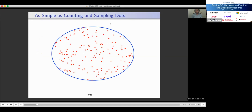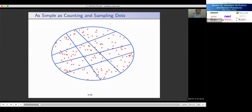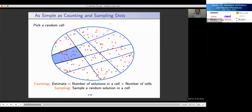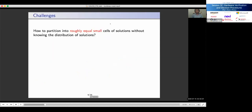The idea behind hashing-based techniques is to partition the solution space into roughly equal small cells, where a small cell has fewer solutions than some pre-computed threshold. We pick a random cell, enumerate all solutions in it, and estimate the total count as solutions per cell multiplied by total number of cells. For sampling, once solutions are enumerated we pick one randomly. The core challenge is how to partition into roughly equal small cells without knowing the solution distribution. The key idea is to use pairwise independent hash functions — specifically, random XORs. We pick a random subset of variables, XOR them, and set the result to 0 or 1 randomly. This can be represented as MX = B where M is a 0-1 matrix, X is the variable vector, B is another 0-1 vector, and all operations are mod 2.